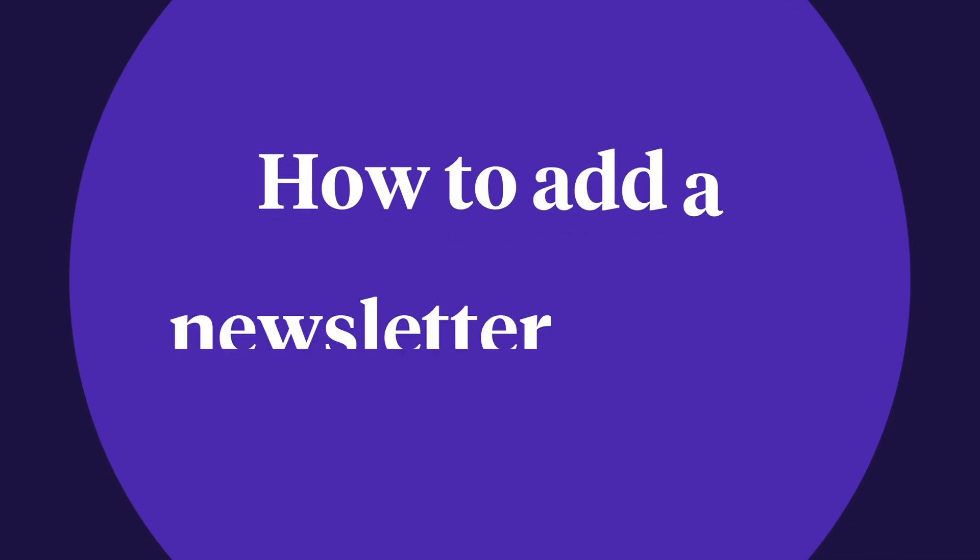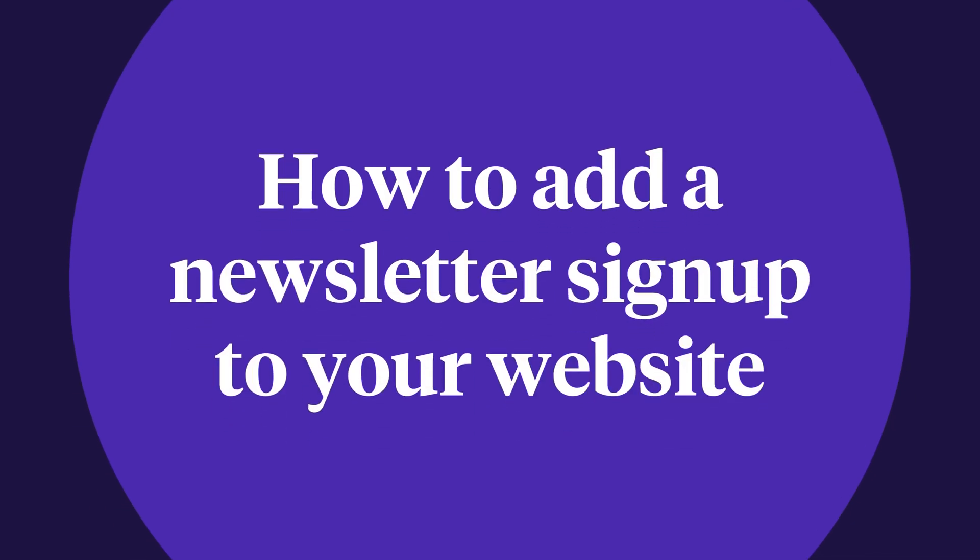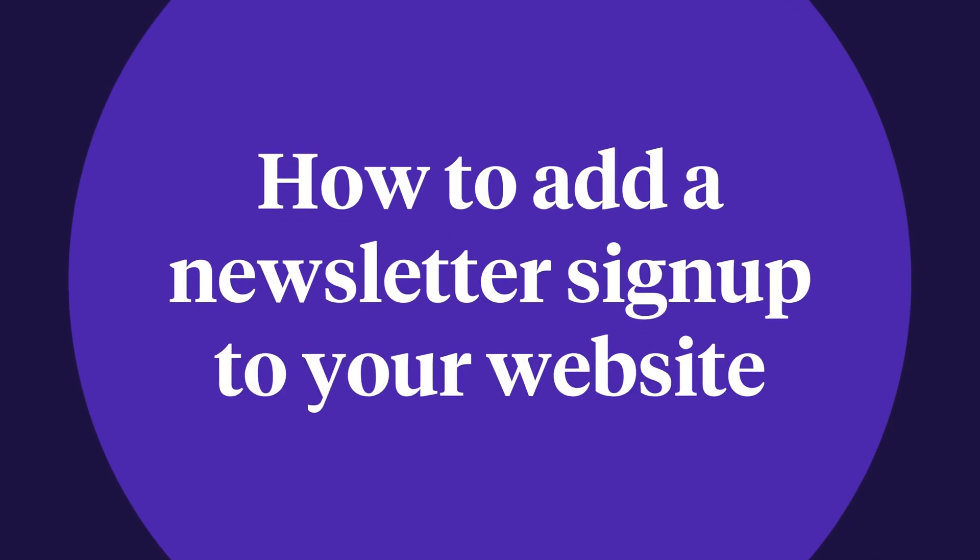How to add a newsletter sign up to your website. Email forms can be added to either your Podia site or to an external site. Let me show you how to do it on your Podia site first.